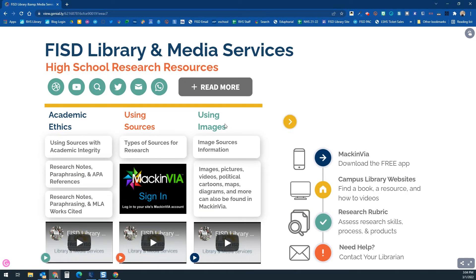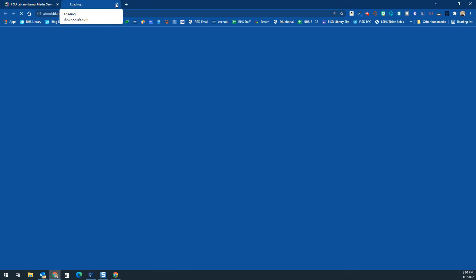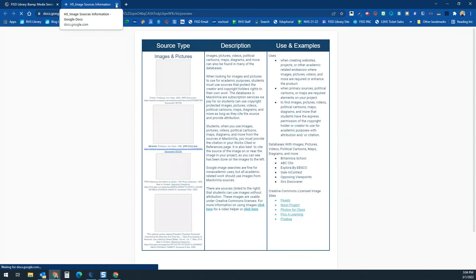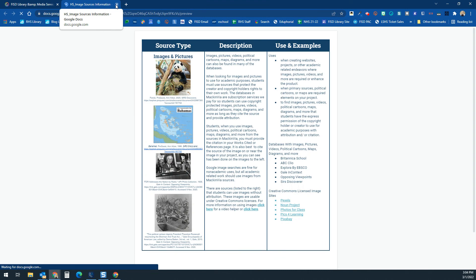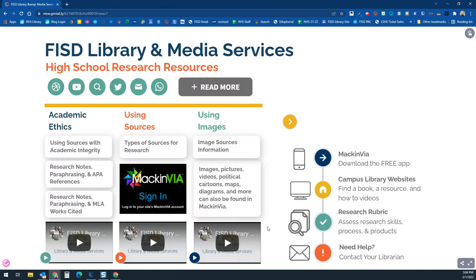Because students and teachers often use images separately from written information, there is a document explaining what sources have images in MackinVIA, how to cite certain types of images from MackinVIA, and how to find Creative Commons license-to-zero images if you need those as well.